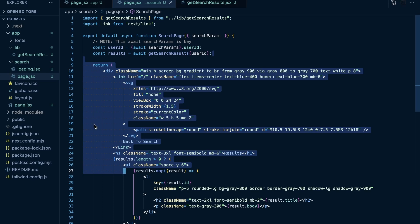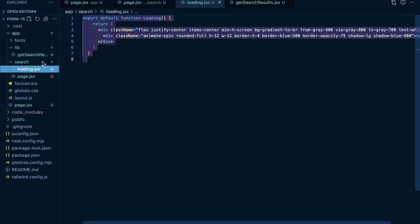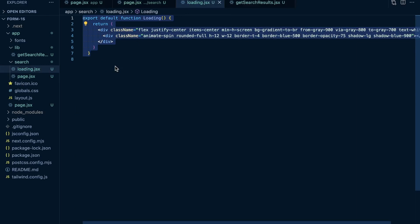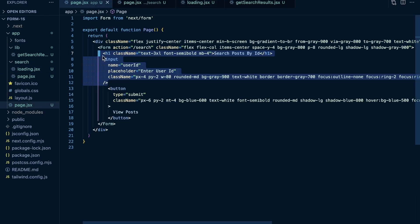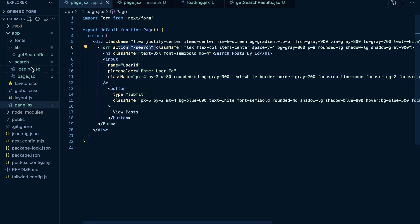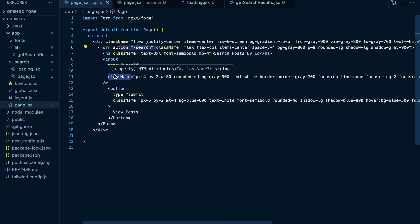Now, one other little note is I do for the search page, create my own loading component. That's that little spinner that you see. So you can, of course, do that as well by creating a loading component in the route that you are navigating to. In our case, forward slash search. I create a loading component in this search folder.